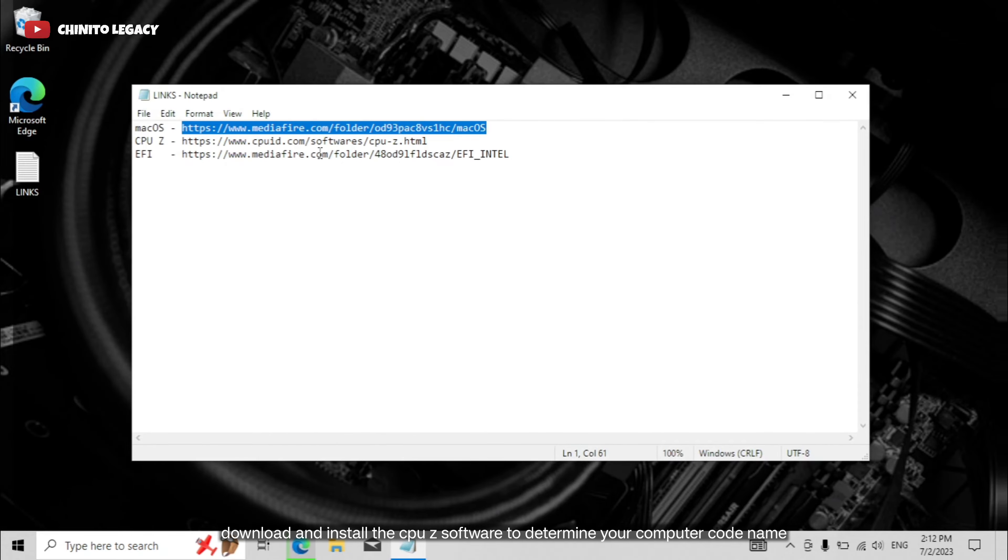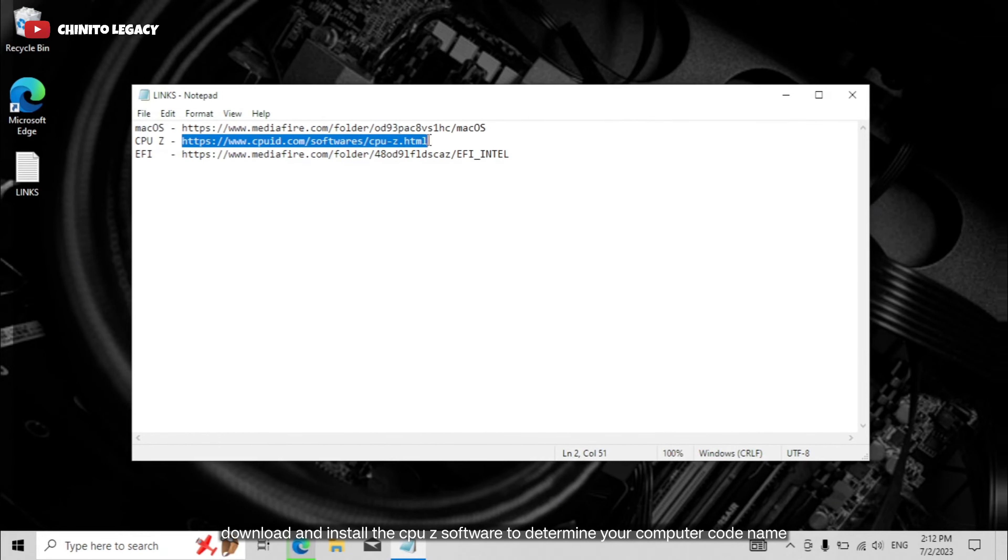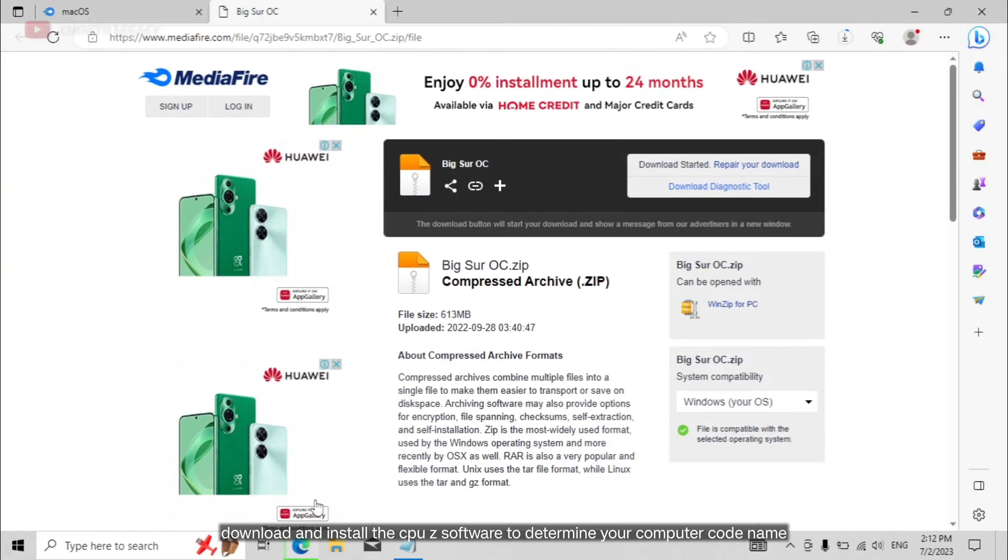Next, download and install the CPU-Z software to determine your computer code name.